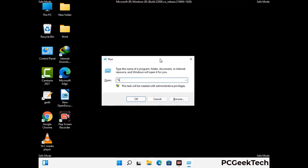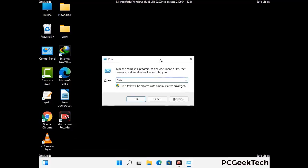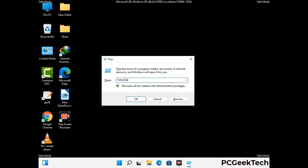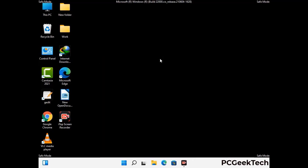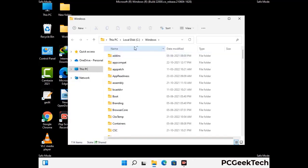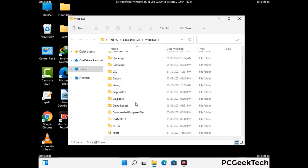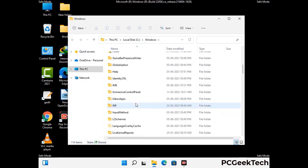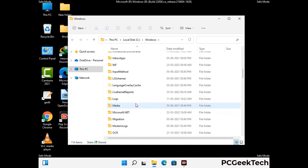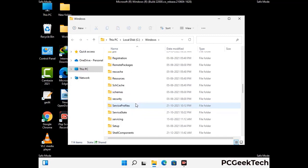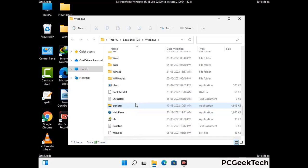Now type in %windir% and press Enter. Find and remove any suspicious files or folders related to the virus. Also look for any files created at the time the virus attacked your PC. Be careful and don't remove any important folders.